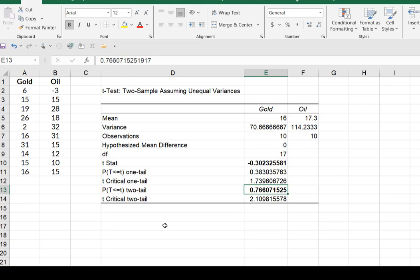And so when p is high, our decision is do not reject H0. And our conclusion is going to be that while the average return in the oil industry seems to slightly outperform the average return in the gold industry, the difference is not statistically significant.